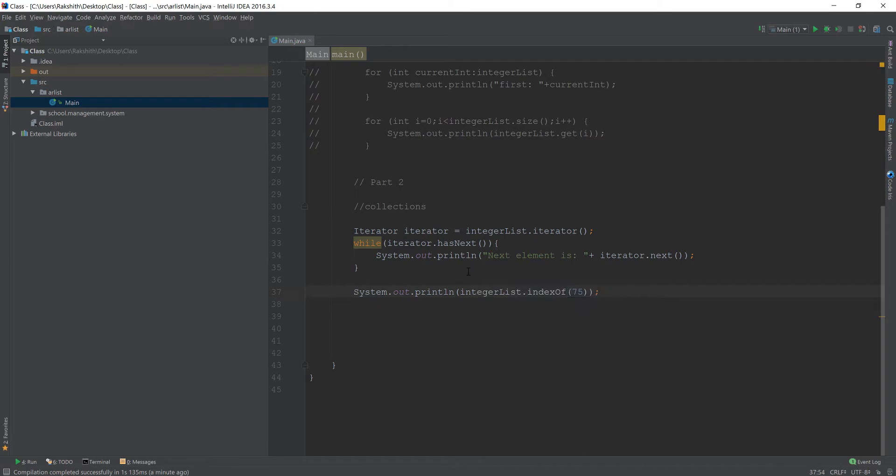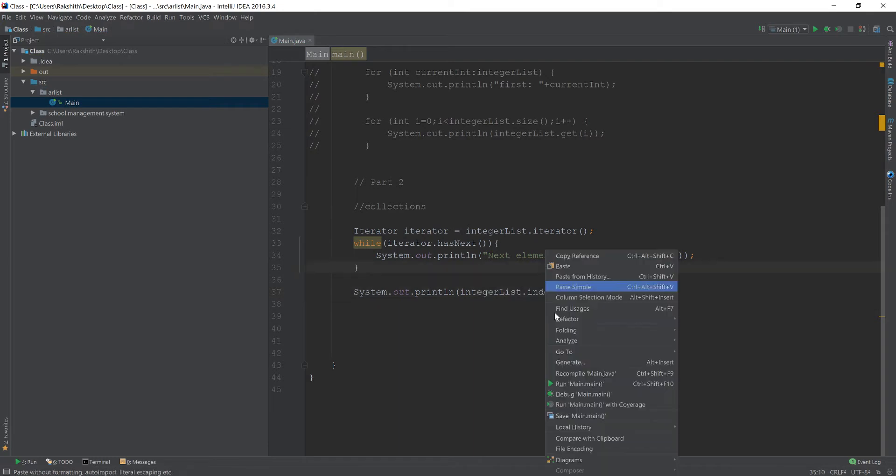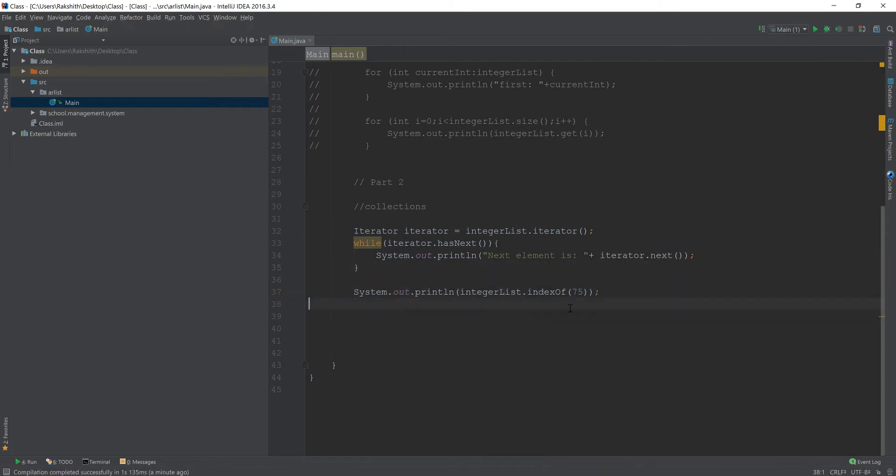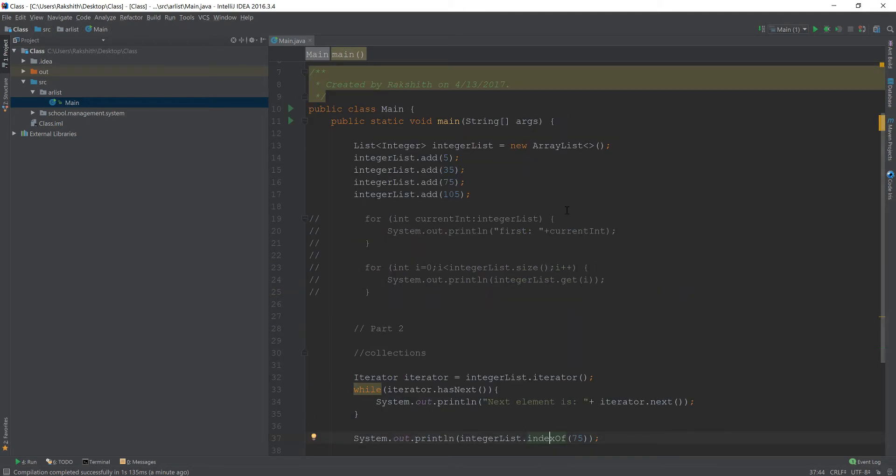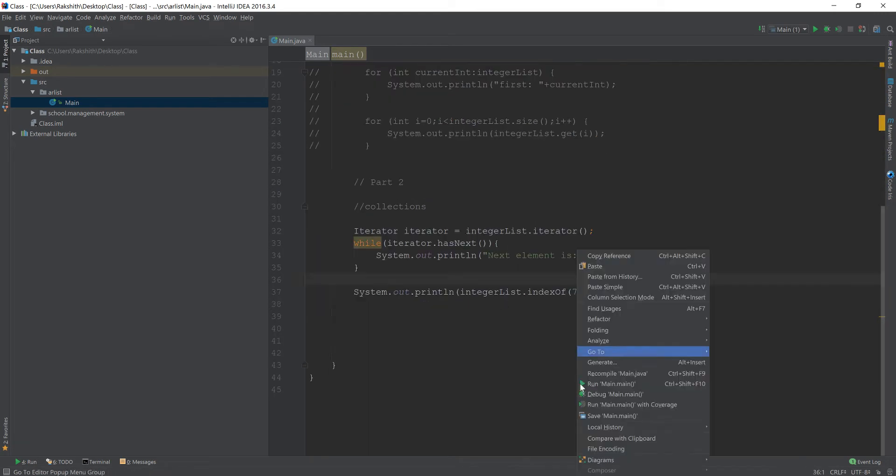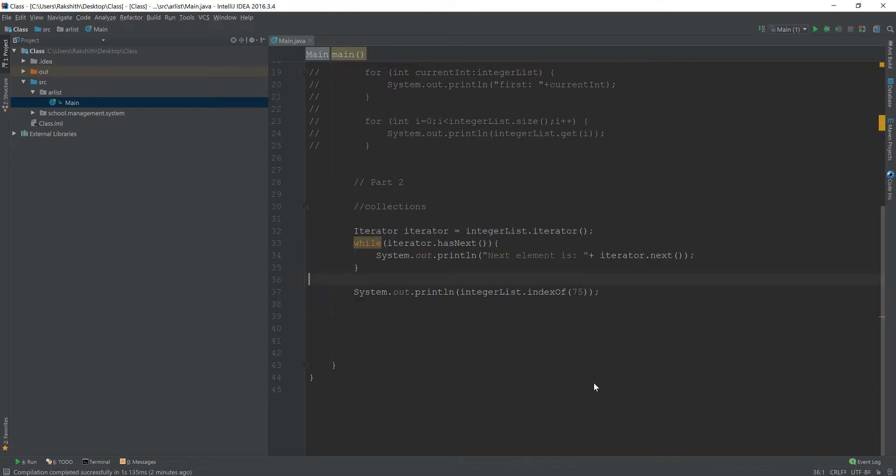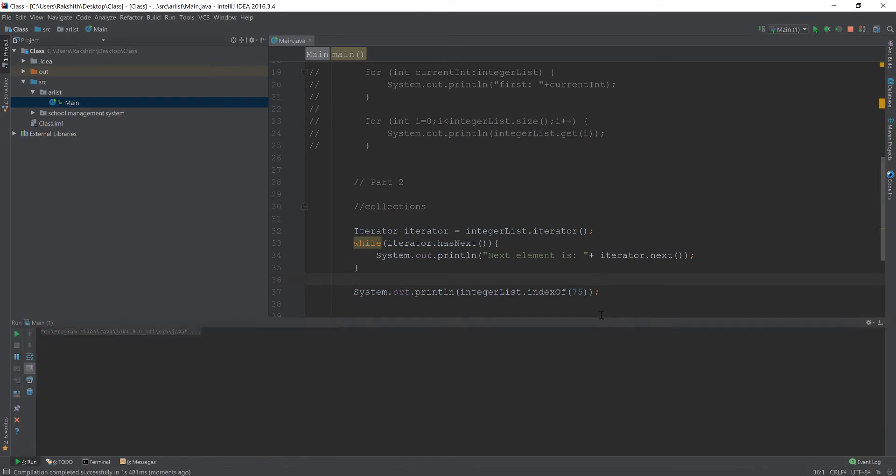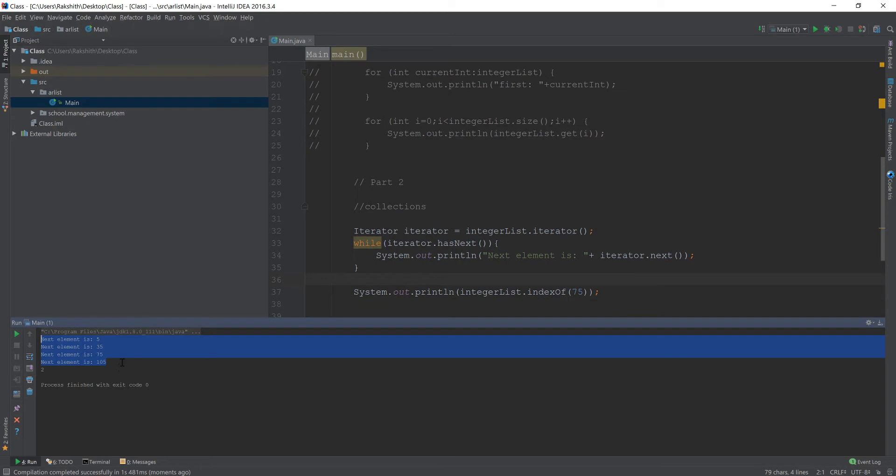Now, what's going to happen is, what could you expect this would do? This is going to find the index of 75 in the ArrayList, which is zero, one, two. So the answer is two, right? So let's go and check it. You see, the next element is this text is coming from our iterator here and two, which is what we expected.